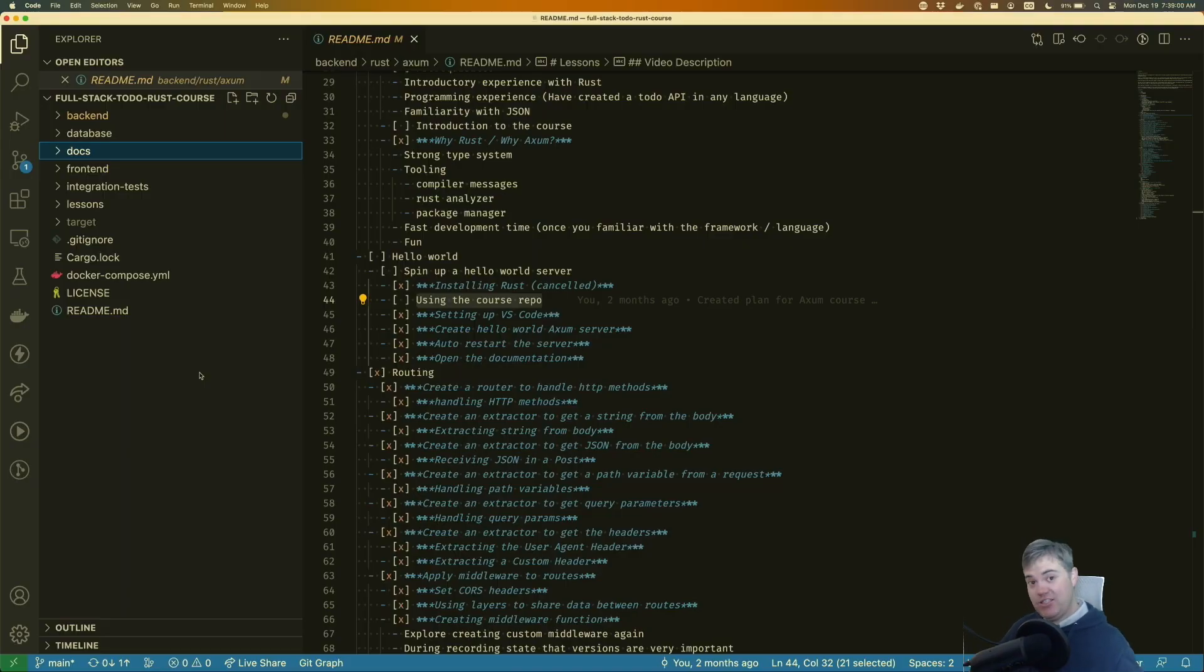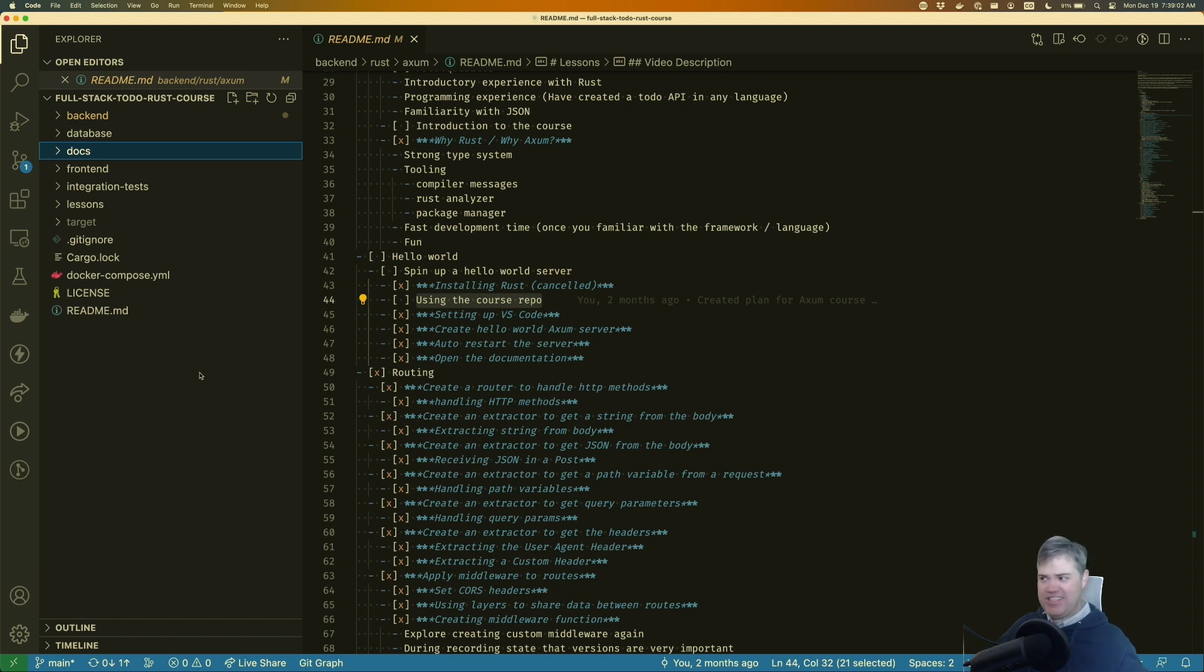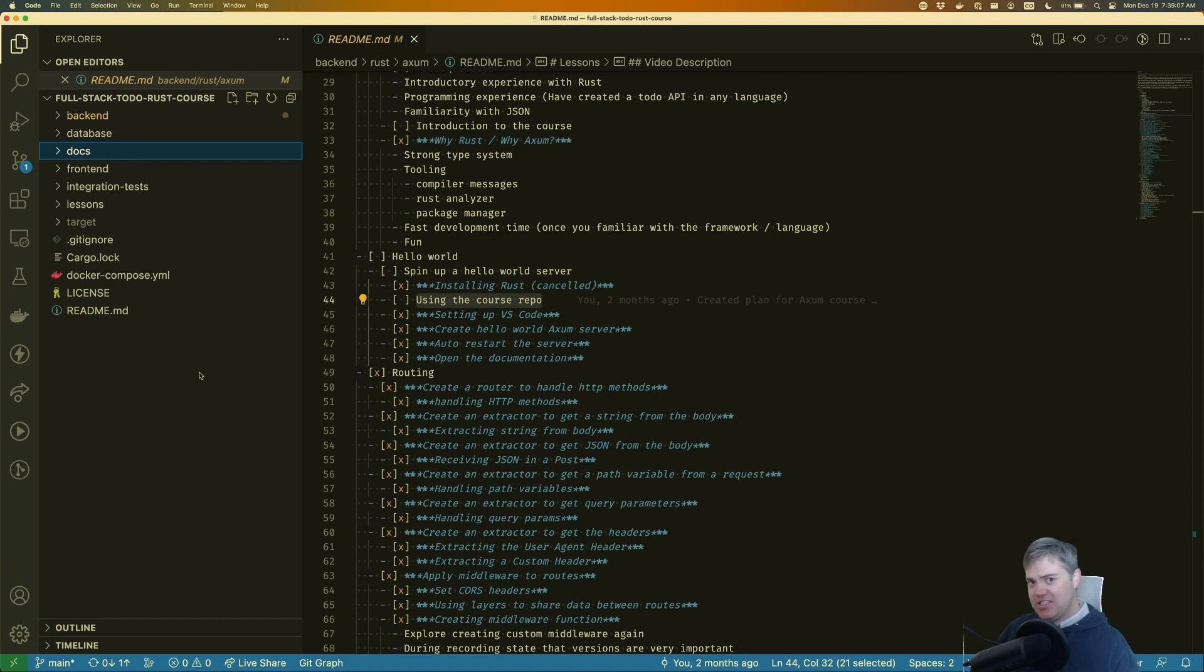Before we dive into setting up all the code and getting going with a hello world, let's talk about the repository.